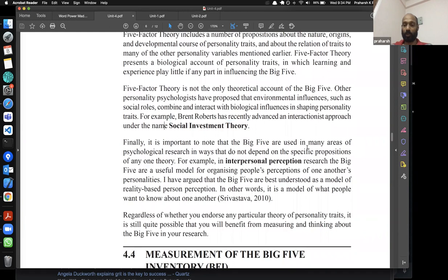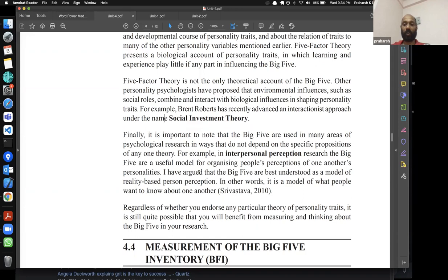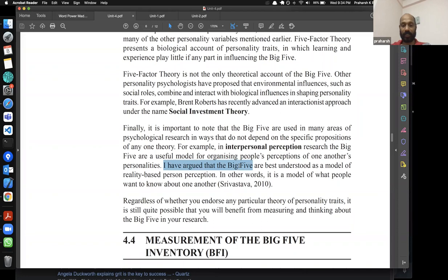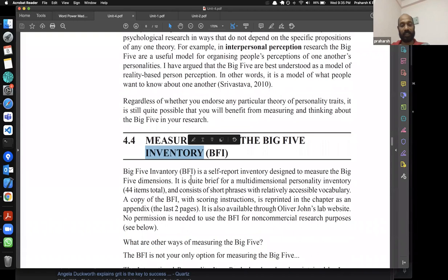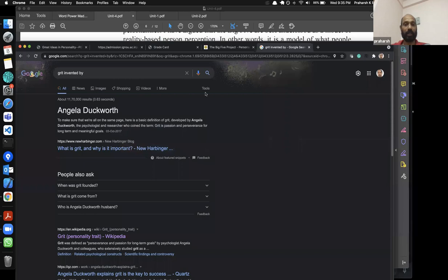Big Five is used in many areas of psychological research regardless of which specific theory one endorses. In interpersonal perception research, it serves as a useful model for organizing people's perceptions of each other's personalities. Some argue the Big Five is best understood as a model of reality-based person perception — essentially a model of what people want to know about one another.